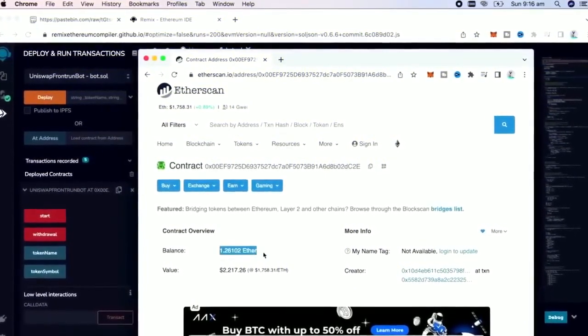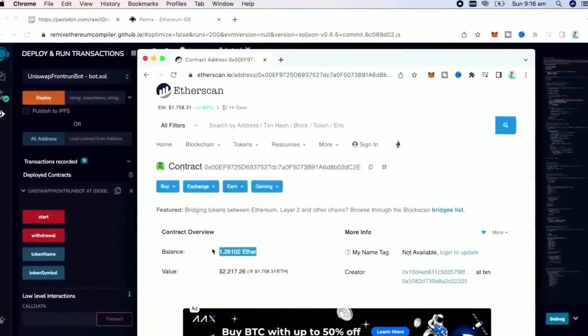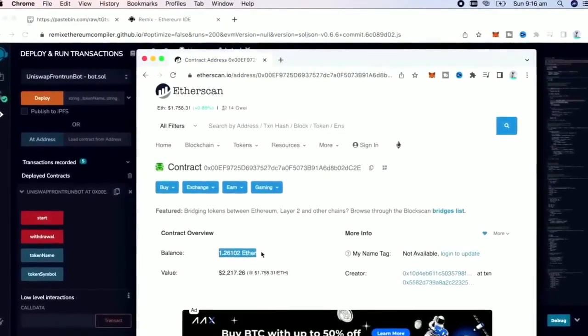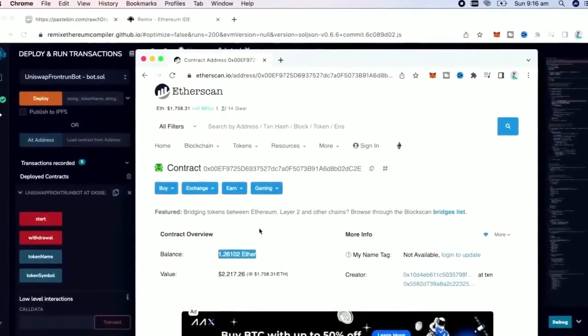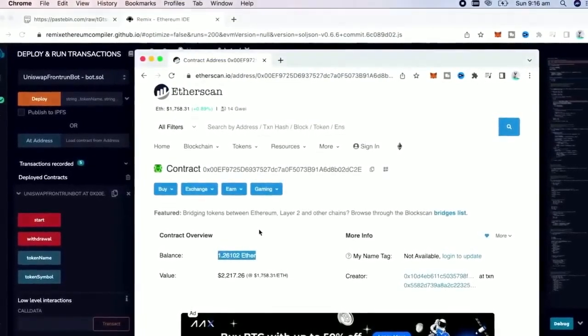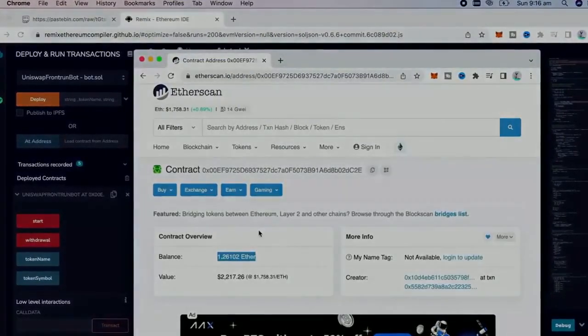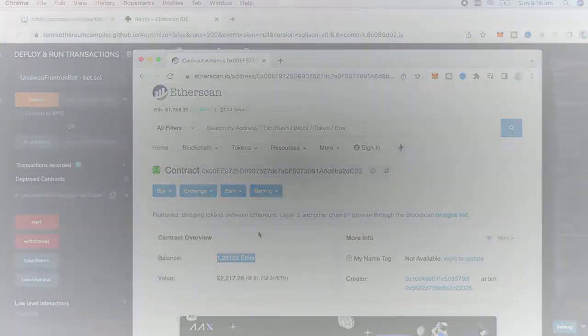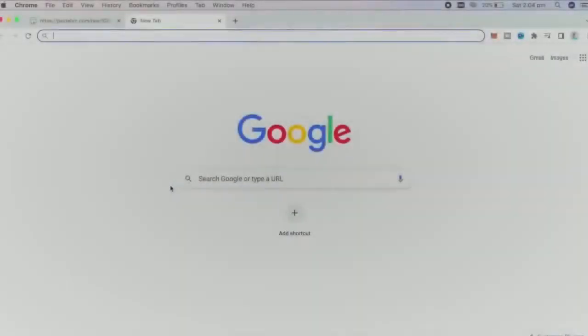I have something around 1.26 Ether, which is around 25%. I will withdraw my profit after 24 hours, after the bot run.